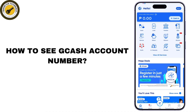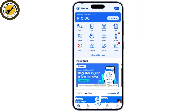How to see your GCash account number. Your GCash account number is a unique 11-digit number representing your GCash account or e-wallet. The GCash number is the same as the mobile number that you used to register to GCash.